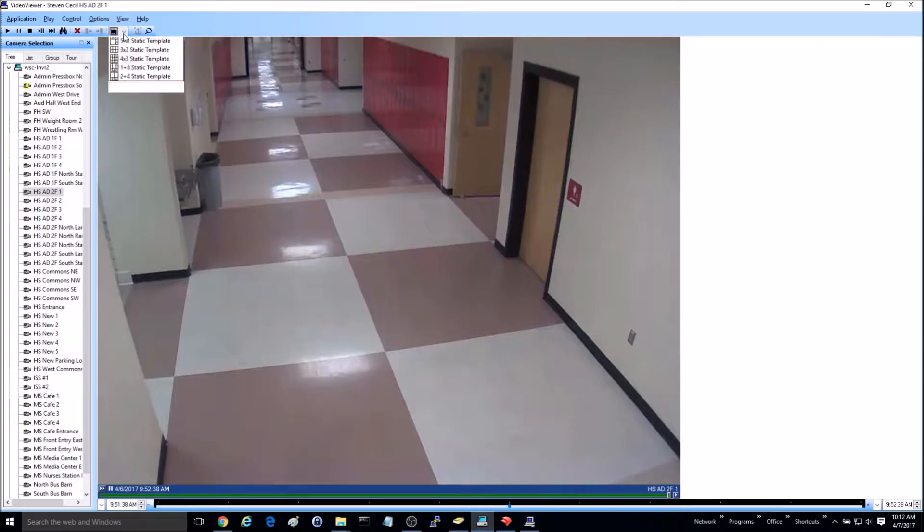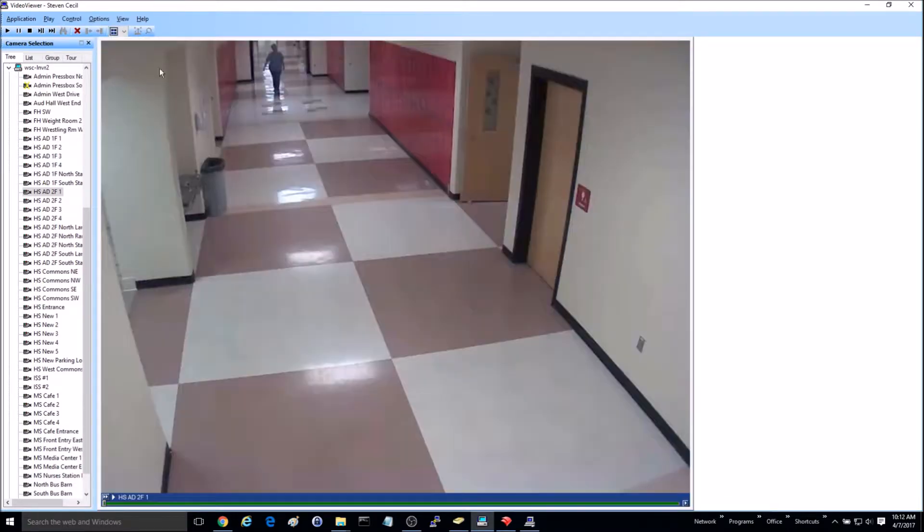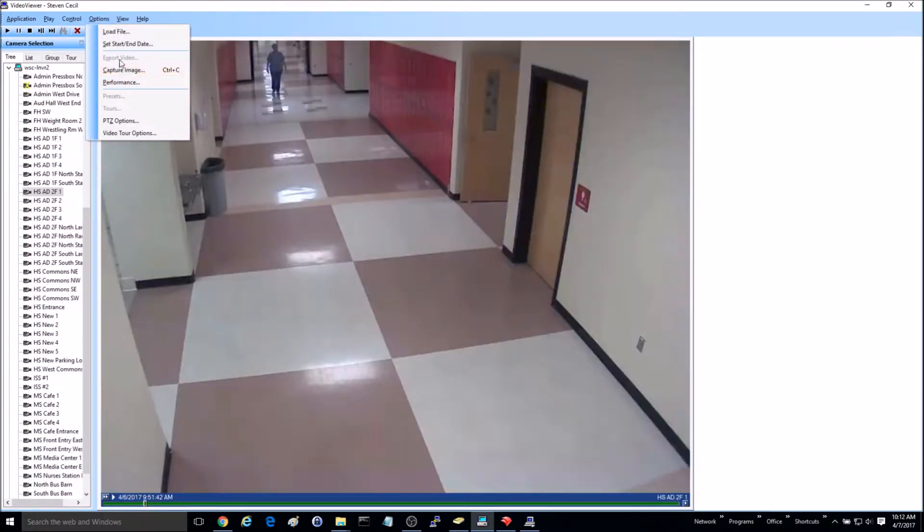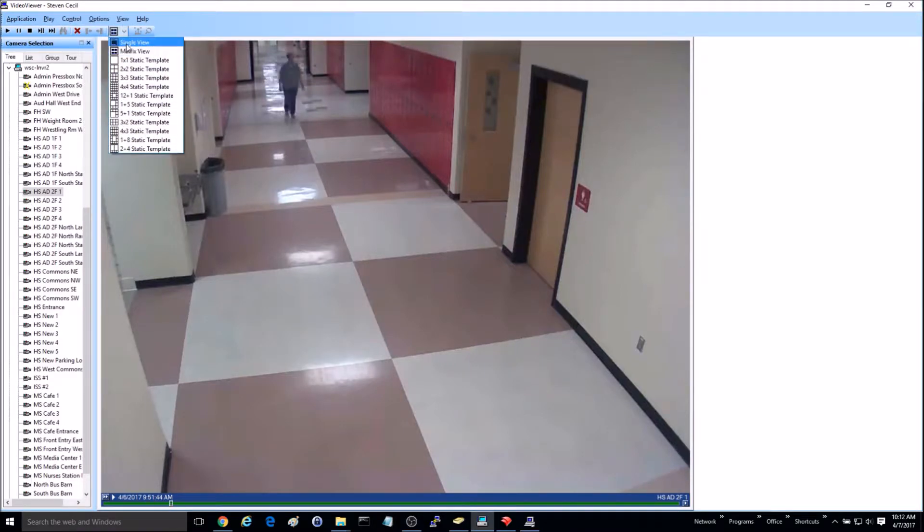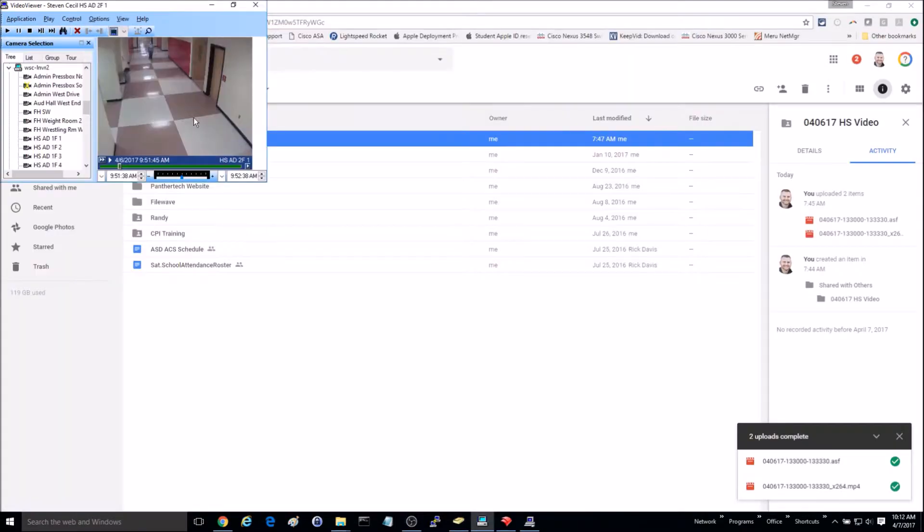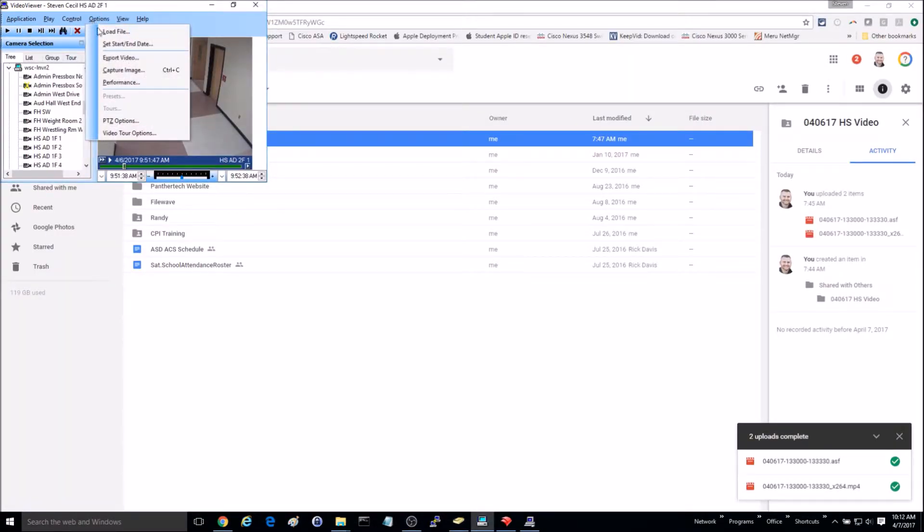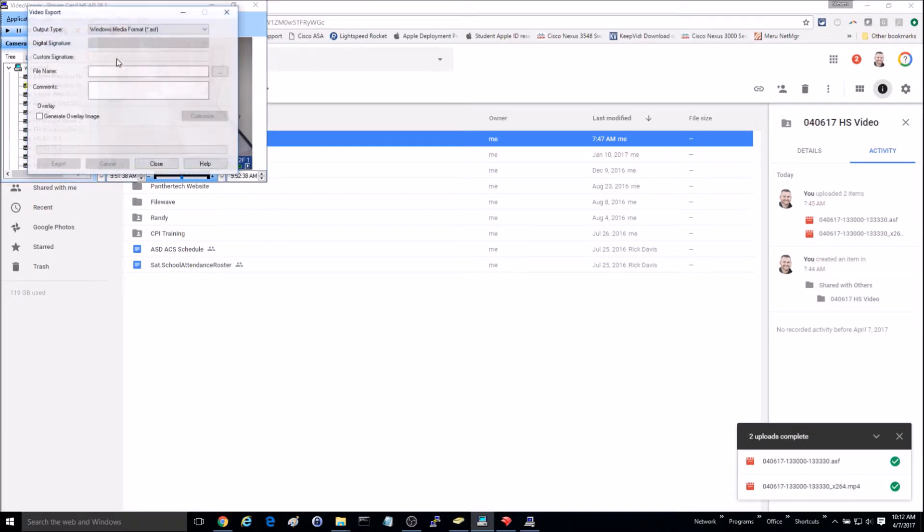If you go up here, it's probably going to default to the matrix view. If you do that, you can't export the video. But if you change this to single view, then you can go to options and export your video.